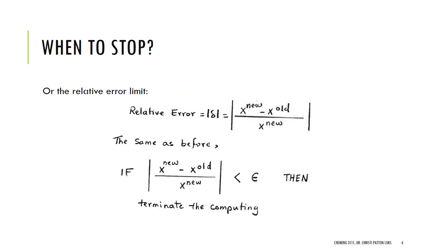I'm going to use relative error, x new minus x old over x new, as my way of determining when to stop my calculations.